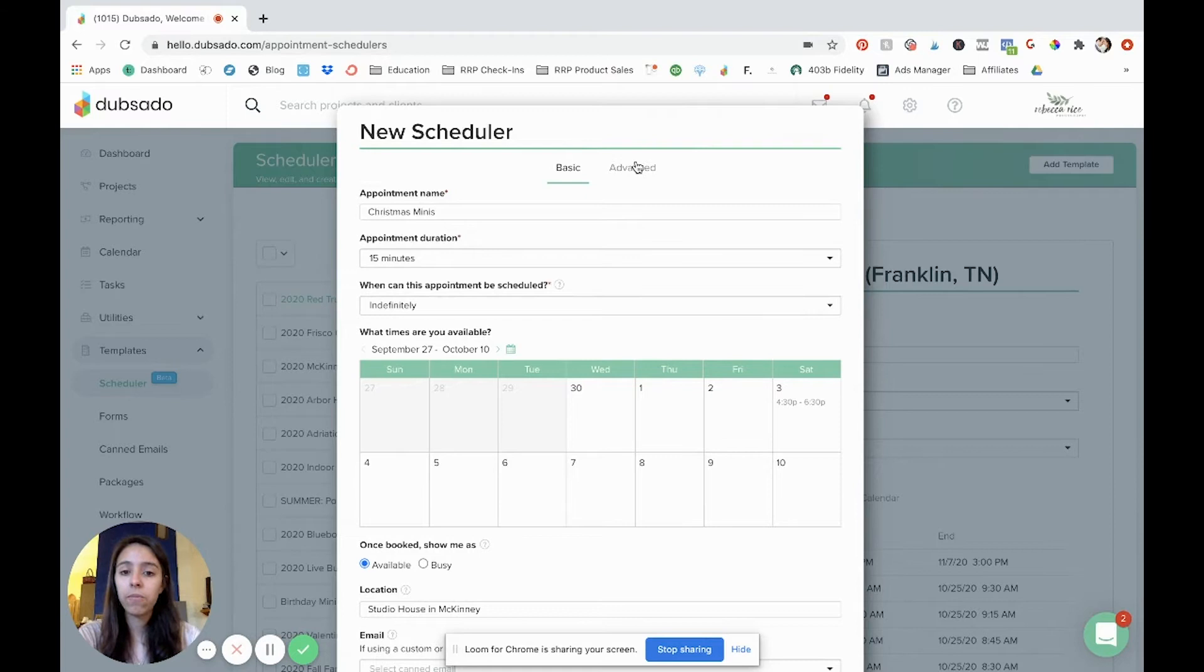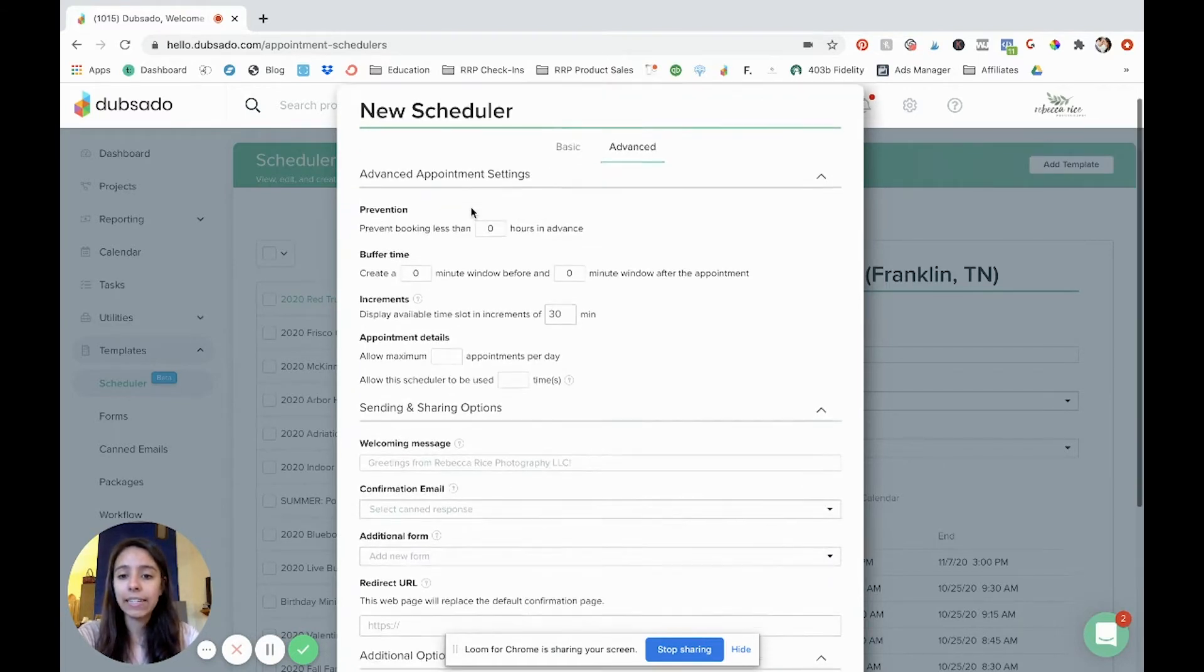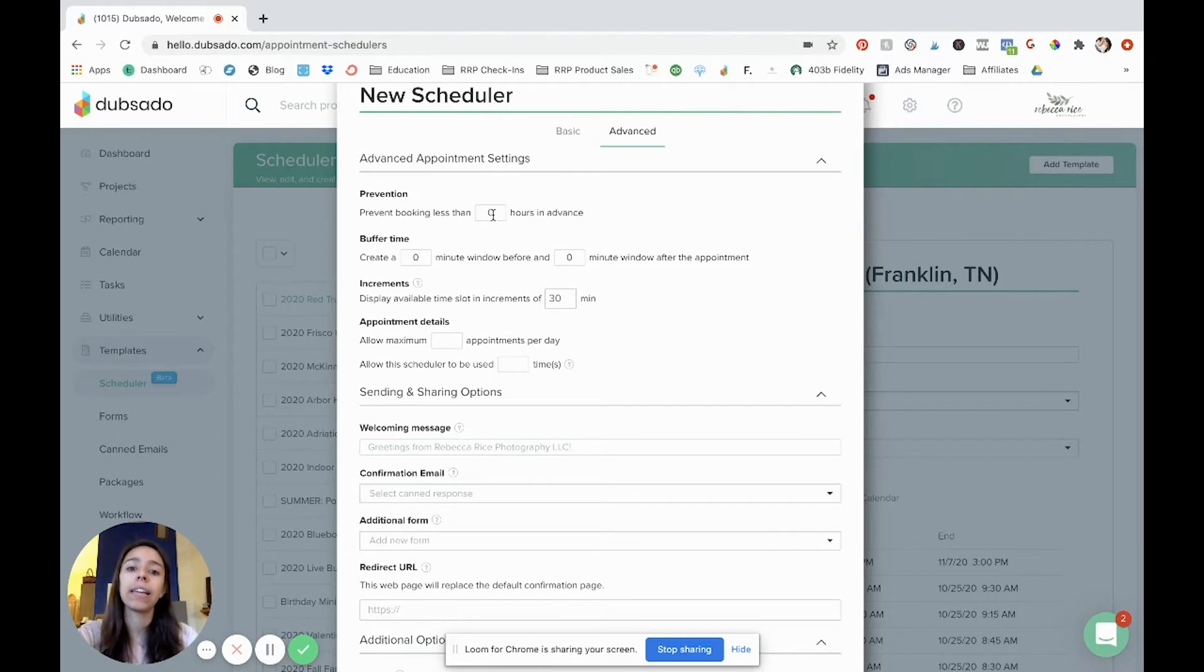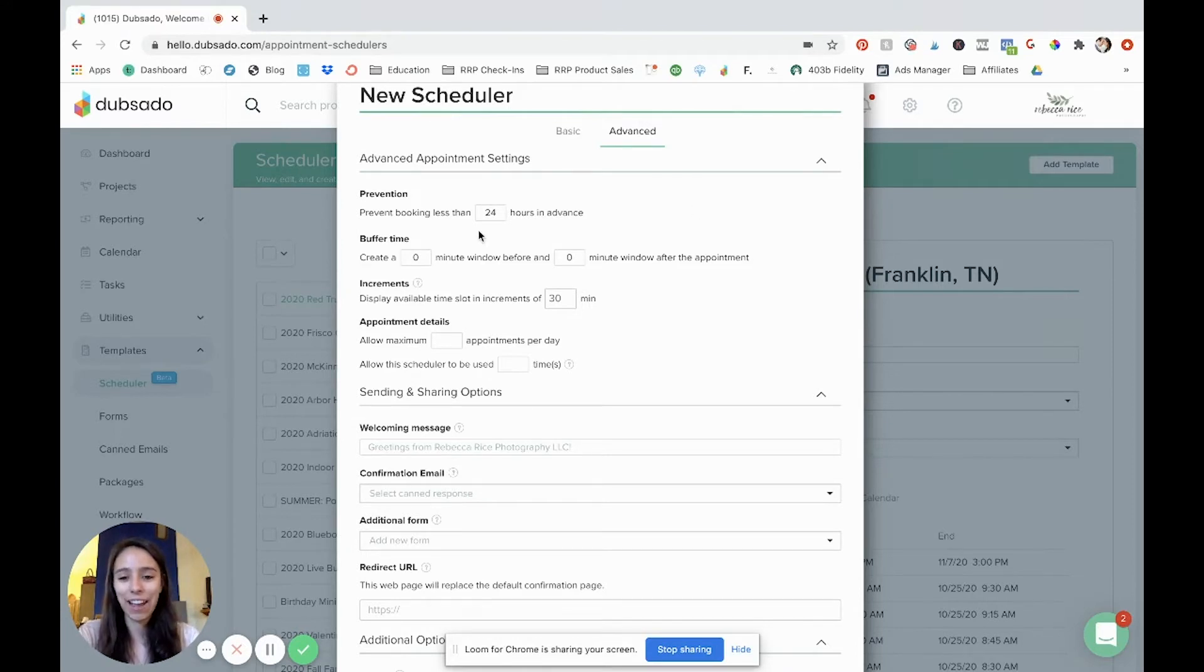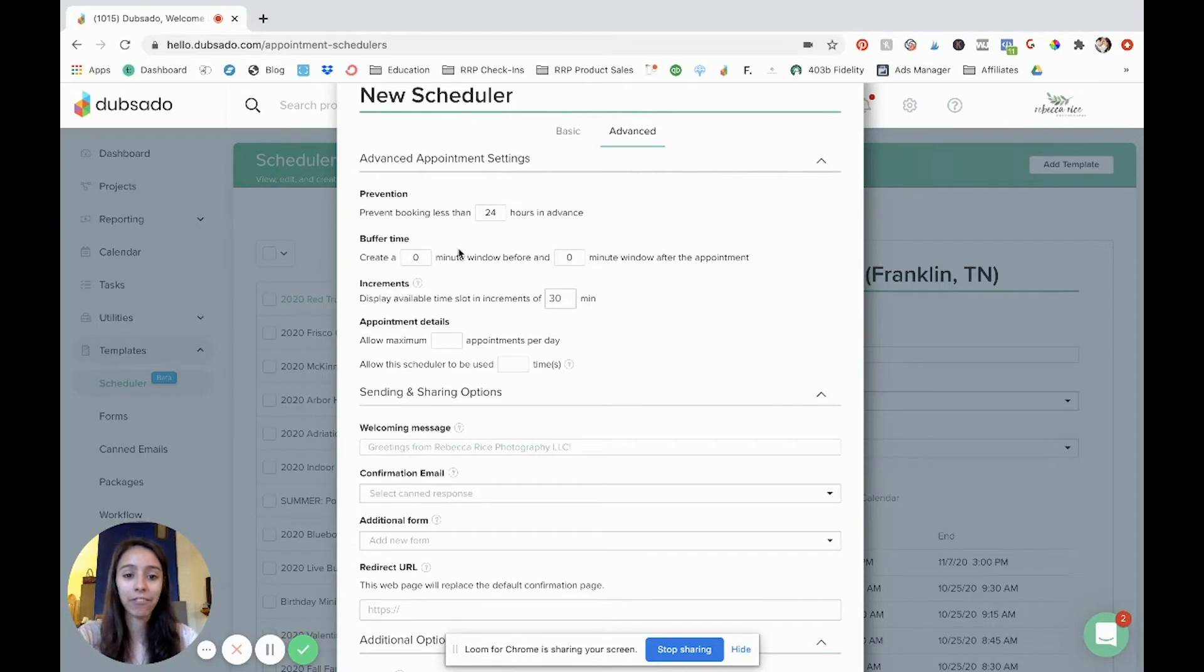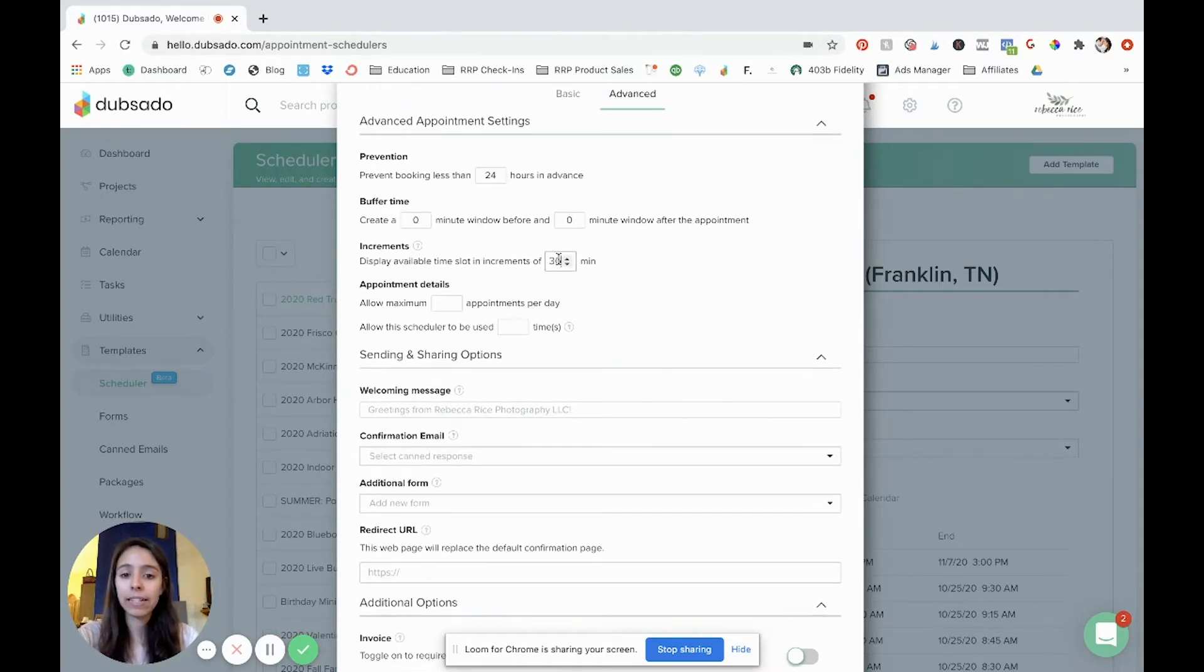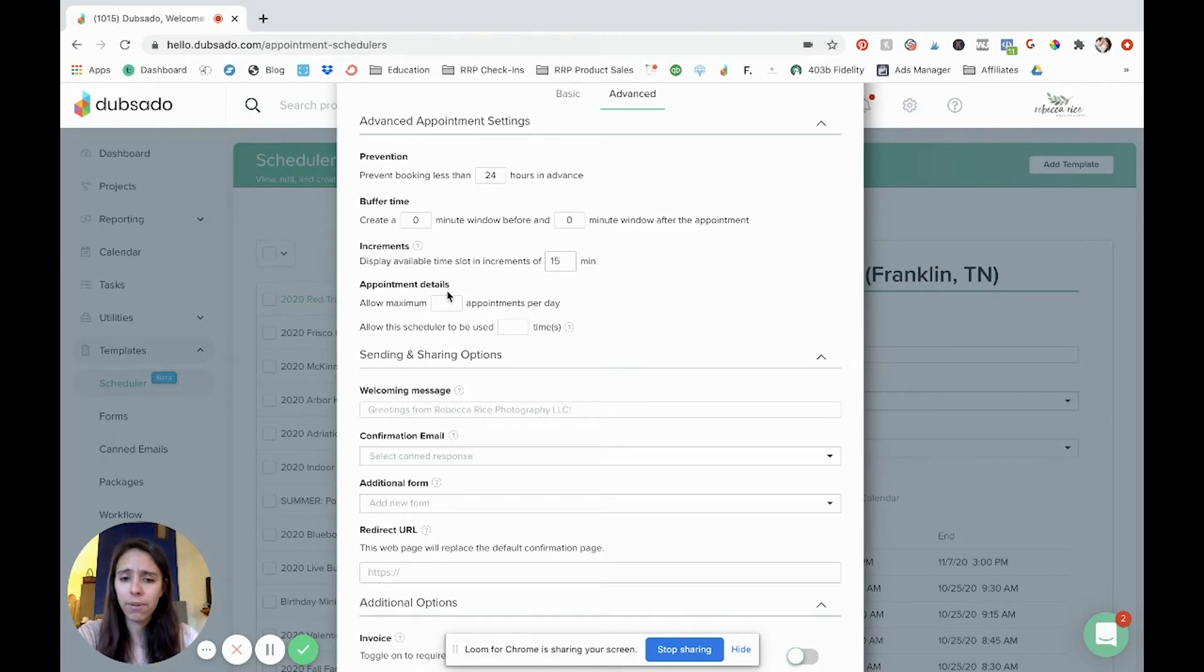So now we're going to go into our advanced tab and we're going to add some additional settings. Now these settings are optional but they're pretty helpful. So the first one prevention. Prevent booking less than however many hours in advance. Typically like 24 hours is a good idea. If you don't want them to be booked within a week whatever you can set that up however you want. Buffer time is if you want a little bit of time before or after each session. I choose to do my minis back to back so I do not have a buffer time. But you can if you want. And then increments. I do 15 minute increments like we said earlier.